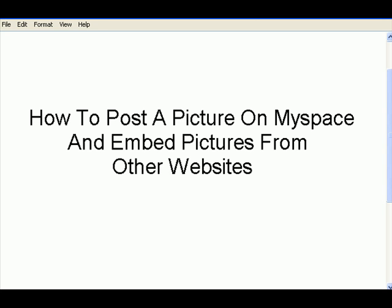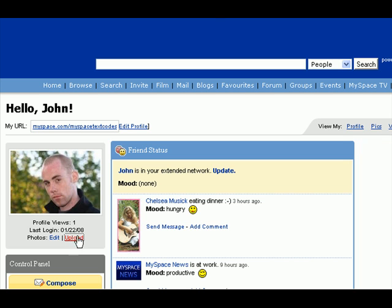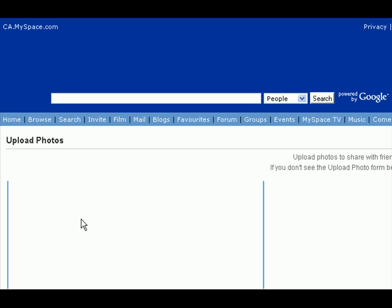Welcome. This video is going to show you how to post a picture on MySpace and embed pictures from other websites. There are basically two ways to go about this. First, you'll have to log in to your MySpace account and then just go under your picture and click the upload button or link.